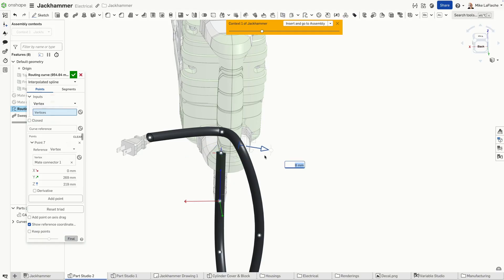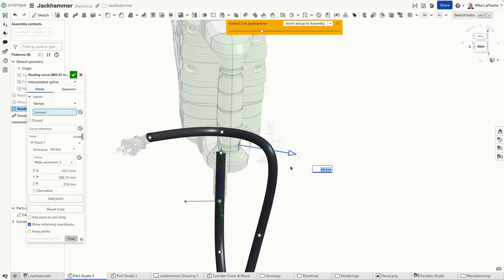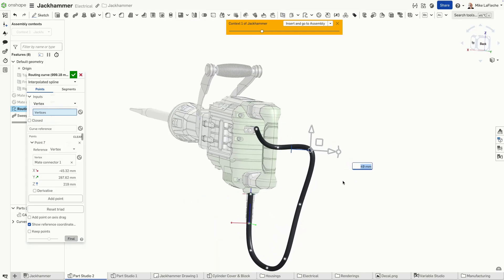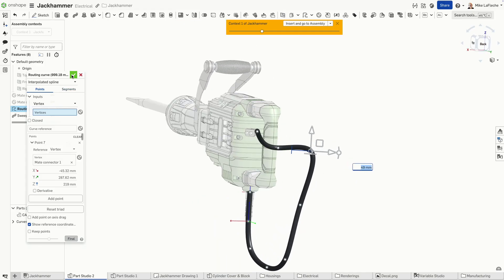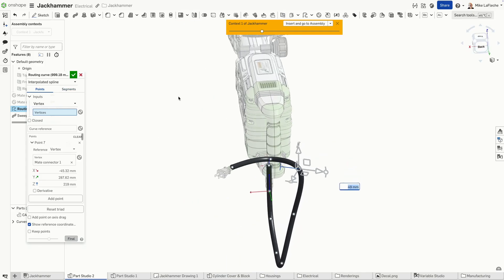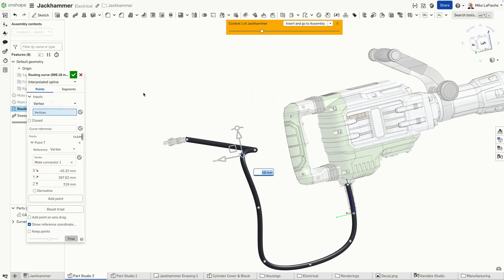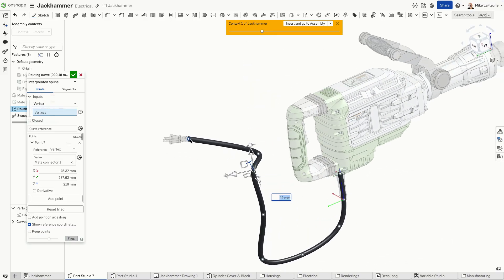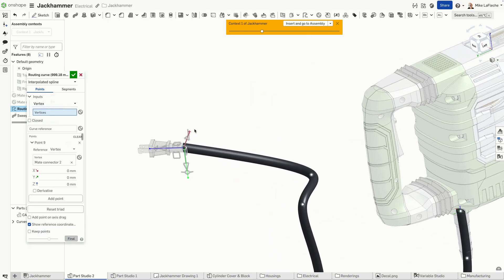But as you know, make connectors are better than planes because it's like a plane and a point all wrapped in one, it's kind of magical. So now we've got about a thousand millimeter long cable right here.